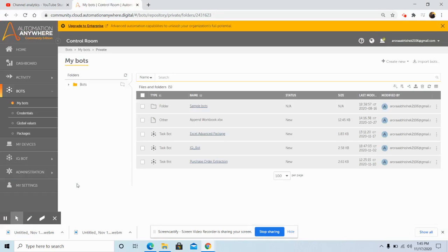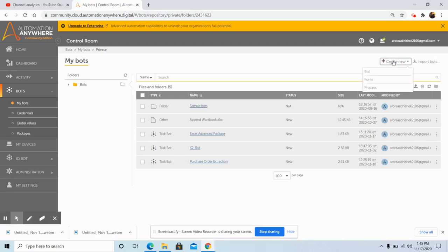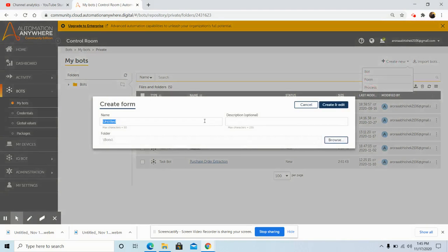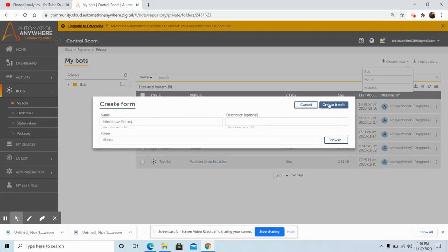Now let's discuss the steps on how to add an interactive form. Once you login with your bot creator credentials, click on Bots then go to My Bots. Here you will see two options through which you can create a form. One is by clicking on the Create New button and then clicking on Form. The second way is to directly click on the Create a Form button. I'll show you how to create a form using the Create New button — click on Create New and then click on Form. Here you will be asked to give a name to your form, so I am giving it the name 'Yes Interactive Forms'. Once you give the name, click on Create and Edit.